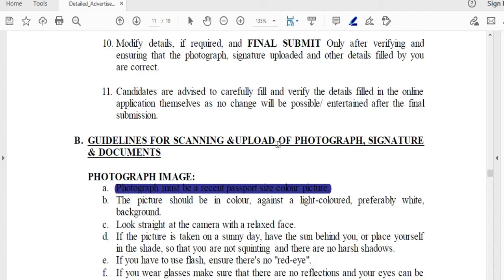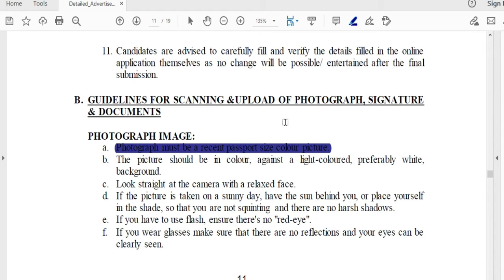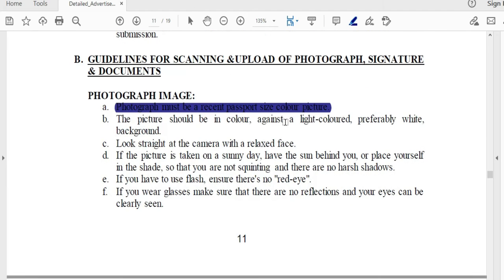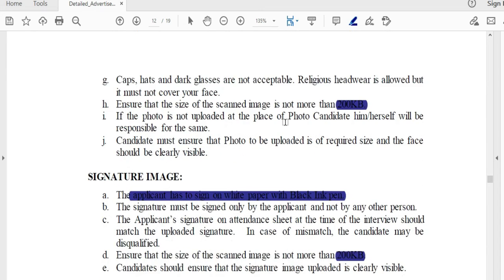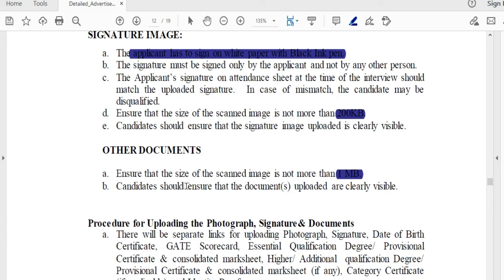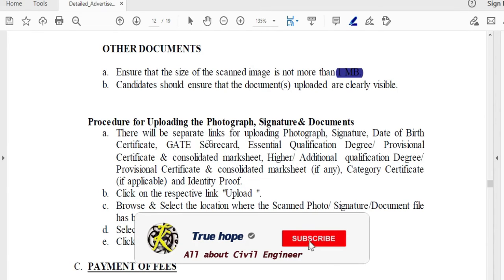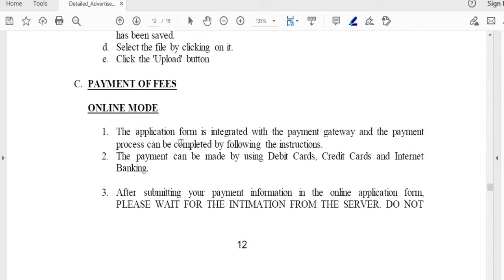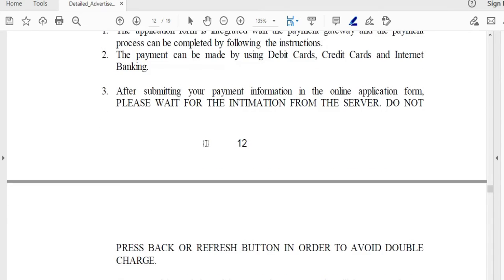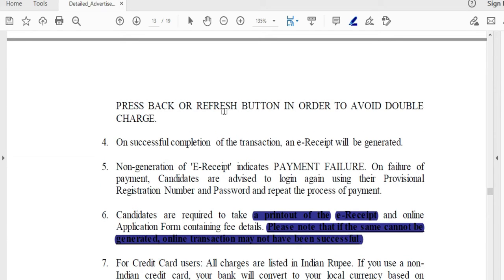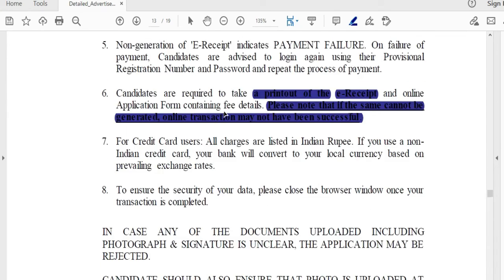For photographs, signatures, and documents: the recent photograph must be under 200 KB, the signature under 200 KB, and documents up to 1 MB. You can scan and upload them through the separate link. For online payment, you can use credit card, debit card, or internet banking. Do not press the back button while the transaction is processing. Once the transaction is complete, you will receive an e-receipt.